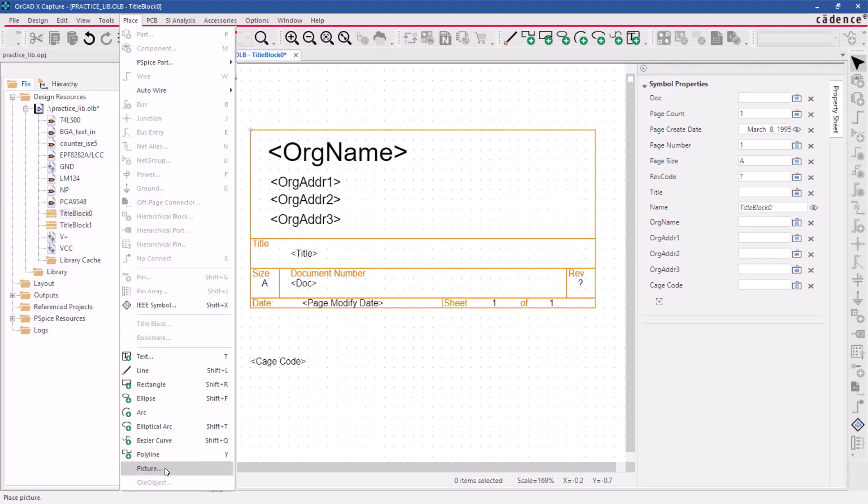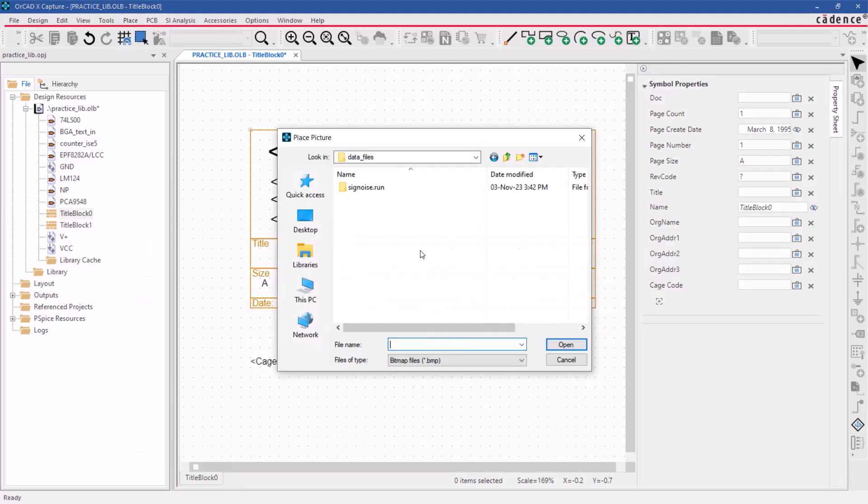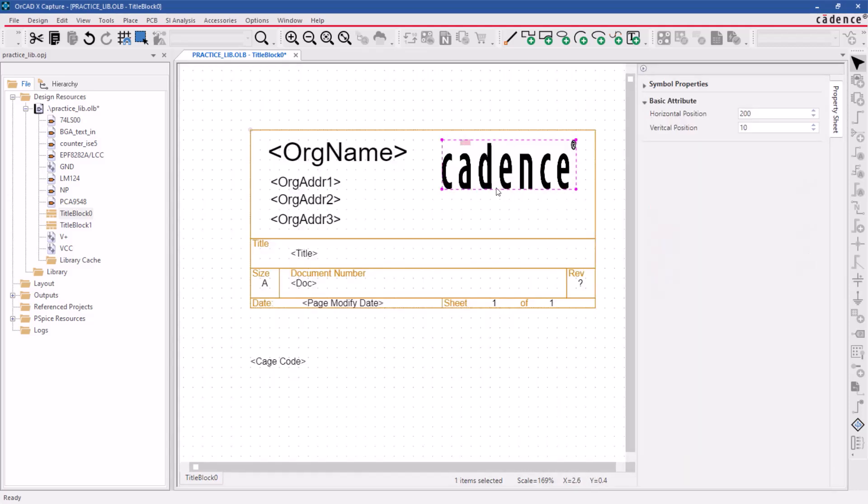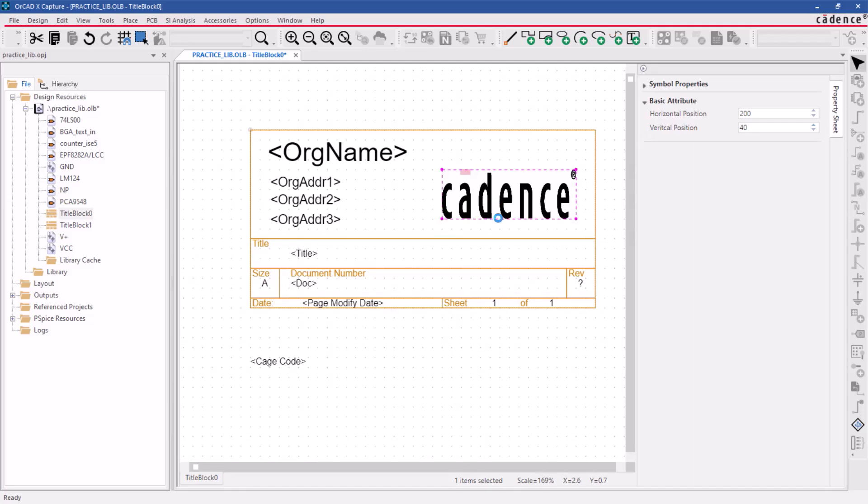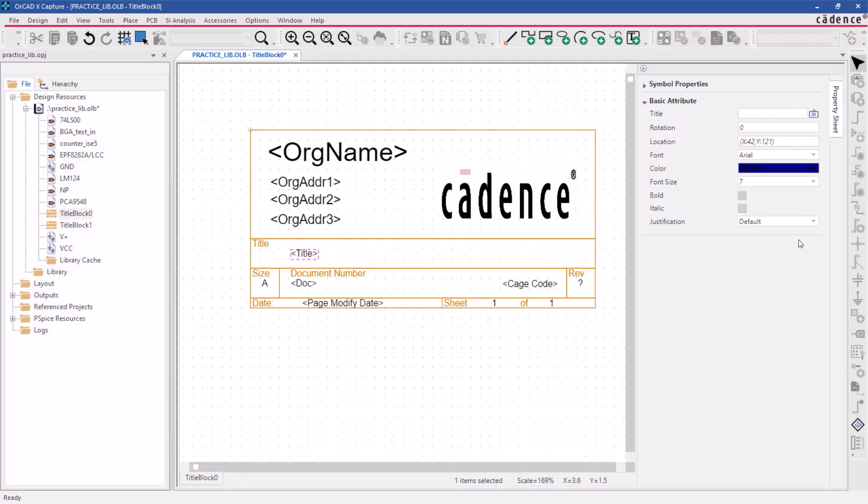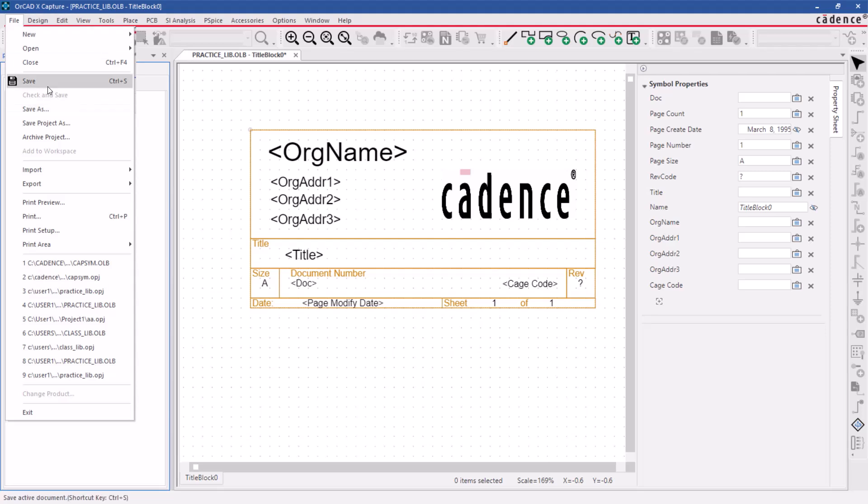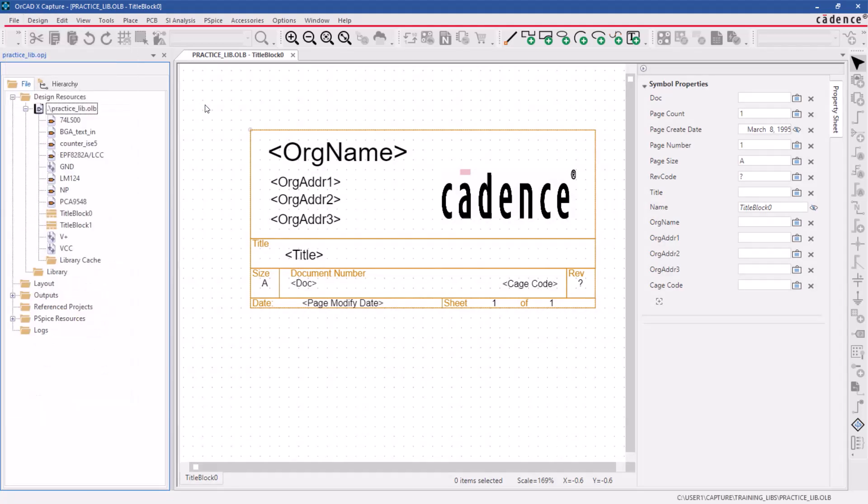If you want to include your company logo, select place and then picture. Choose your logo and click open. You can then drag and place the logo inside the title block. Don't forget to save the changes to the title block by clicking File, Save.